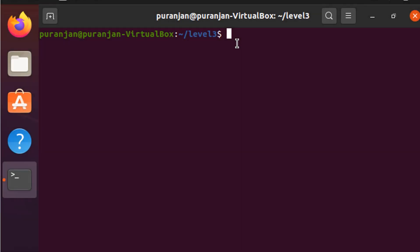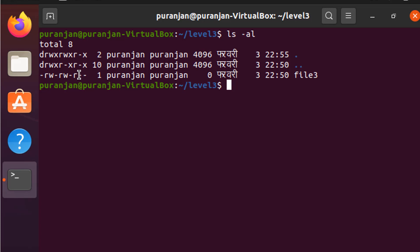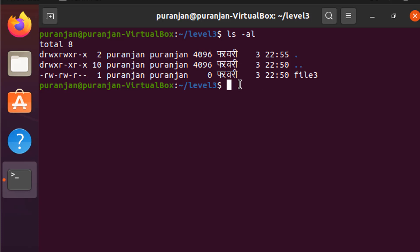Now let's check the file permission of file3 inside the level3 folder by giving the command 'ls -al'. Here you can see the specific file permissions. The first permission 'rw' is the read and write permission for the user only, the second 'rw' is read and write permission for the group, and the third 'r' is read-only permission for others.